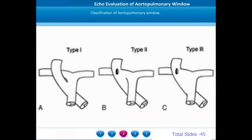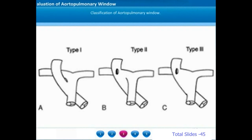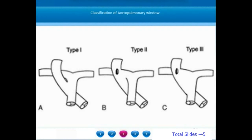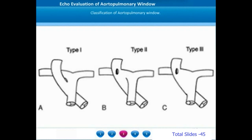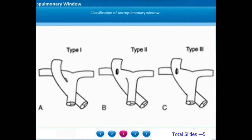Proximal defects are defects which are very close to the semilunar valves — close to the aortic and pulmonary valves — and there is a well-defined distal border in a proximal defect. Distal defects are more distally located, and the distal extent of these type 2 defects almost extends to the pulmonary bifurcation.